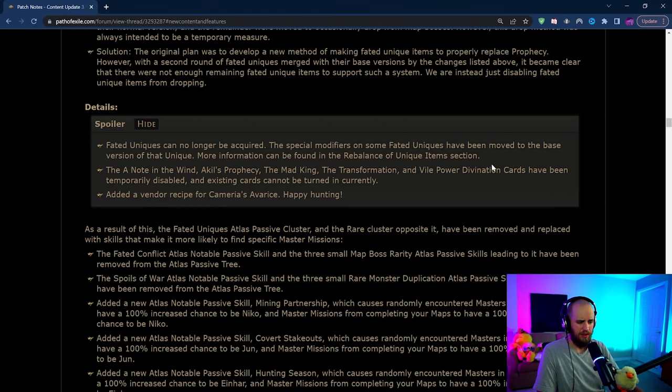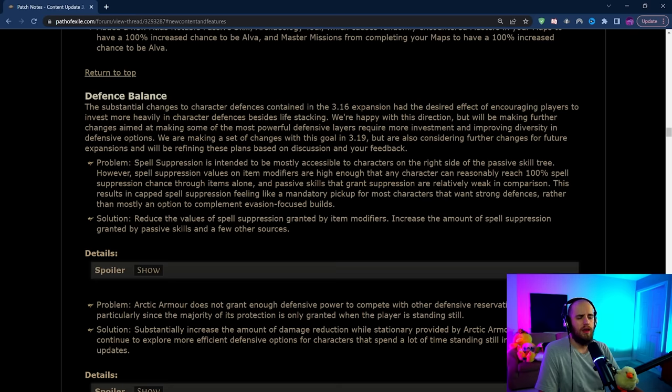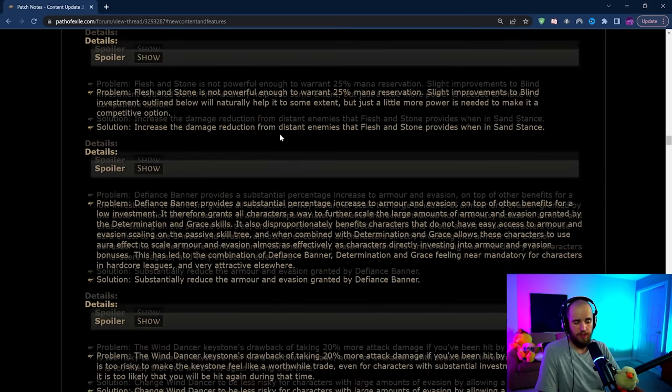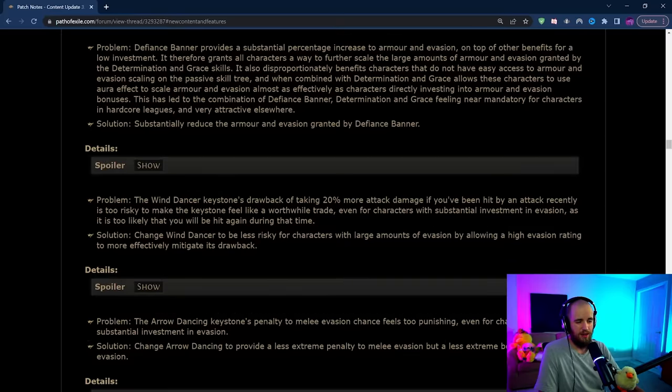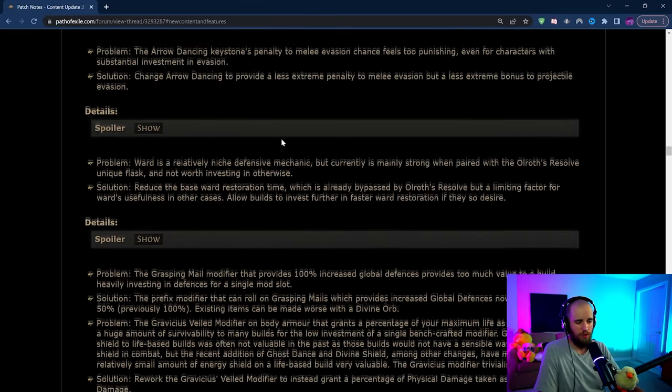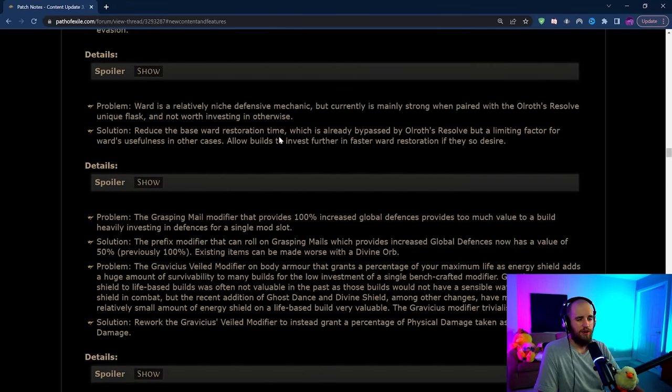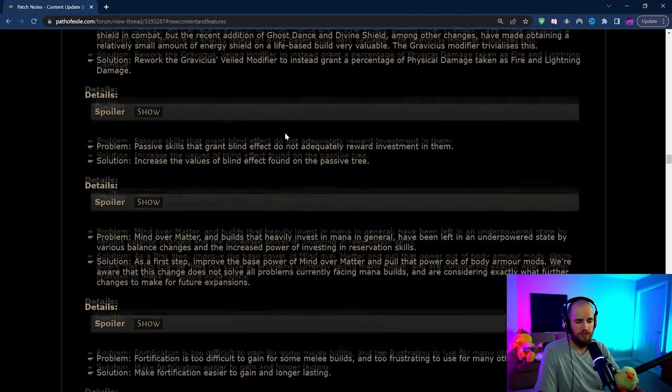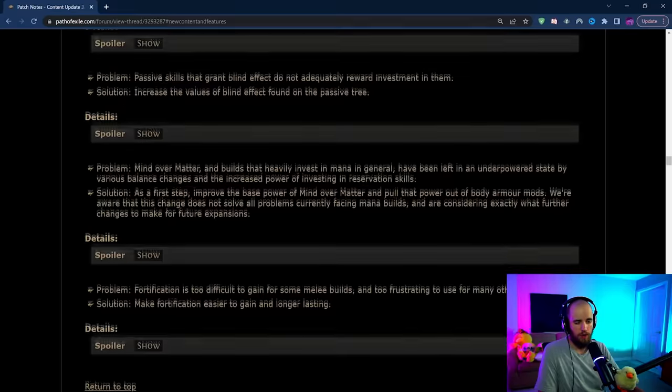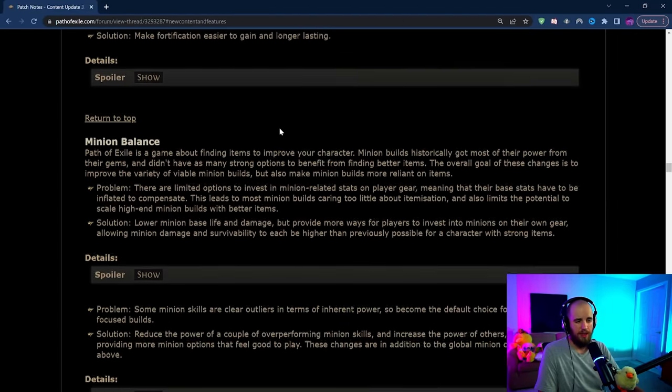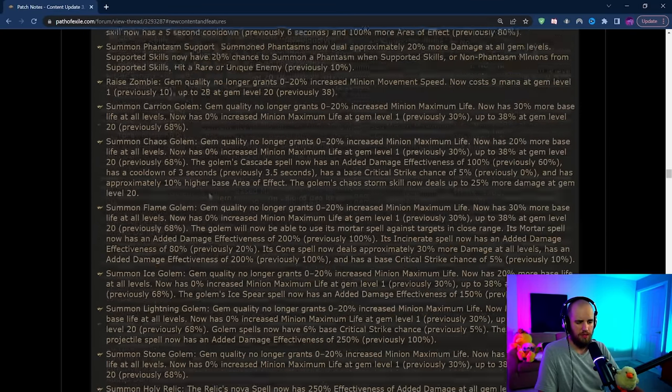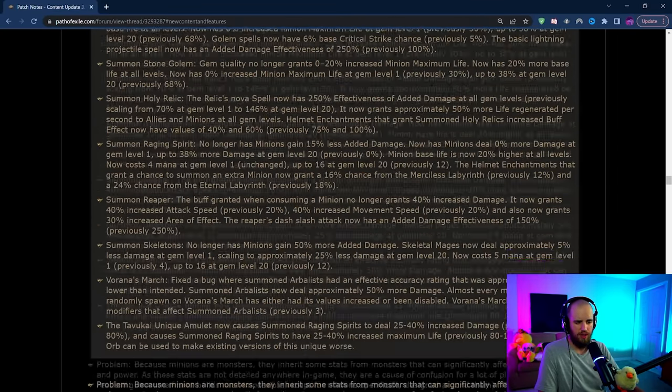Now a vast majority of this stuff that's in here is stuff that we've already talked about so there's really not a lot to go over here. There are a few small changes that are different from what I remember.